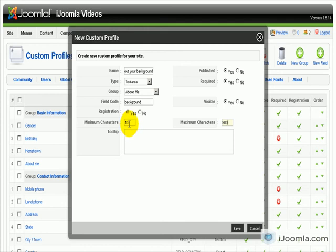Minimum characters, if you want to make sure that they enter something. So I think 10 is okay, in case they don't want to be too chatty.